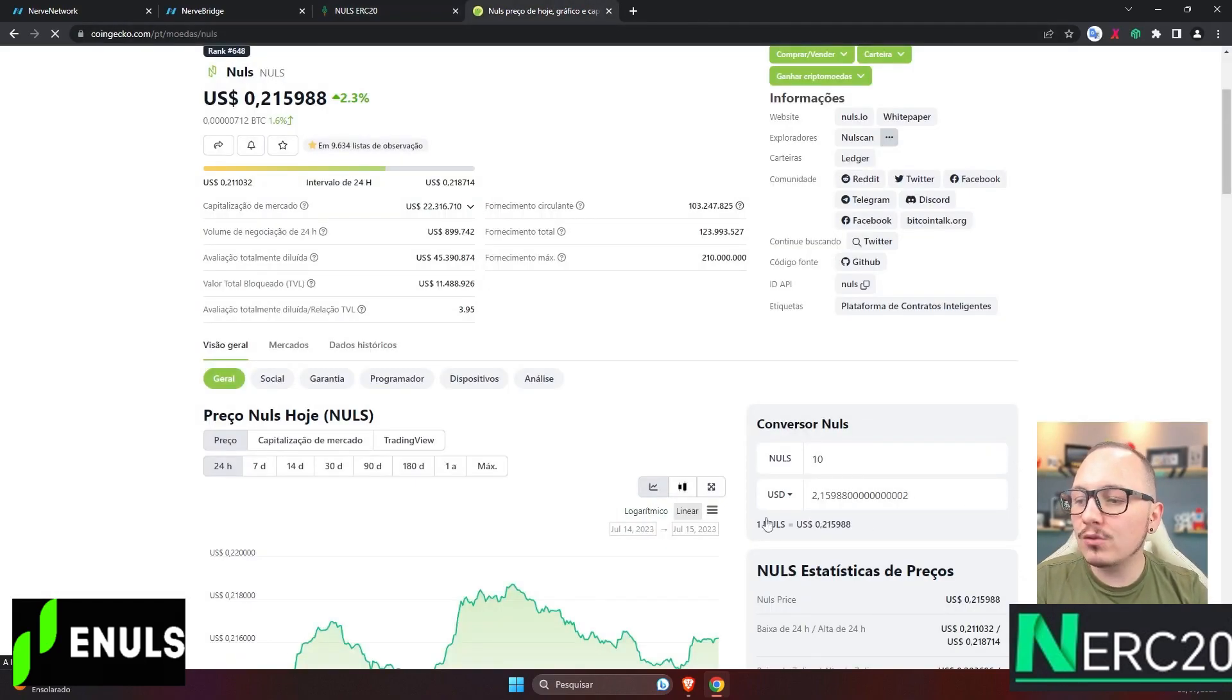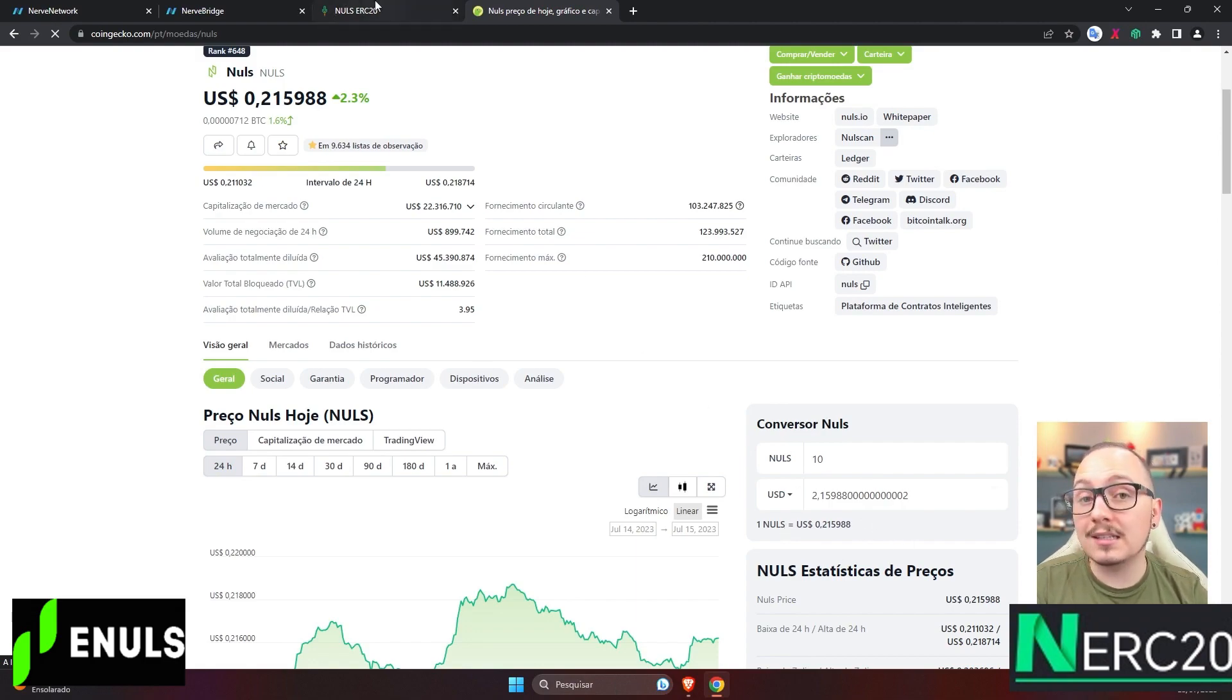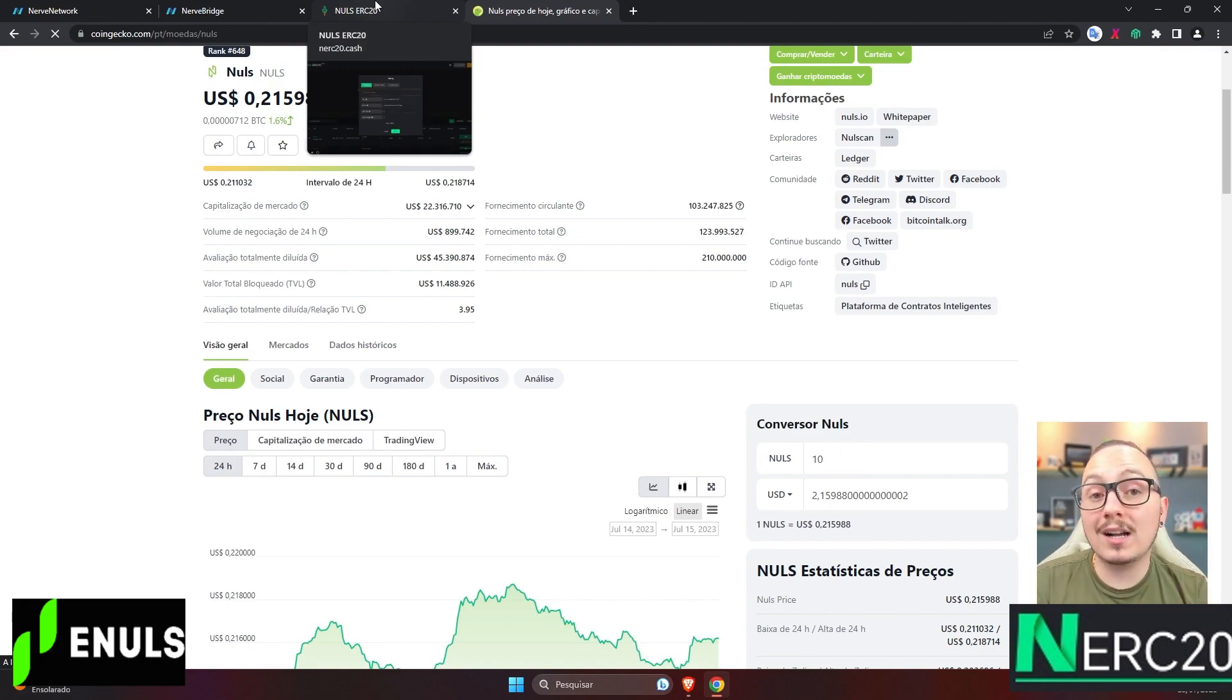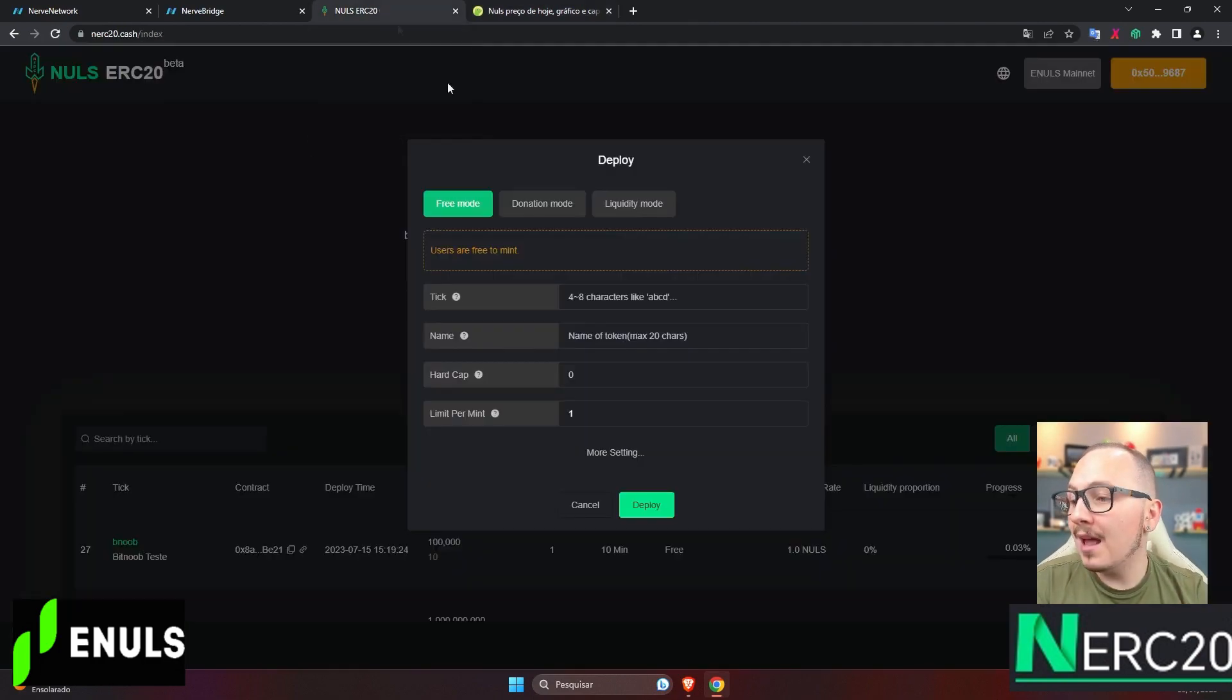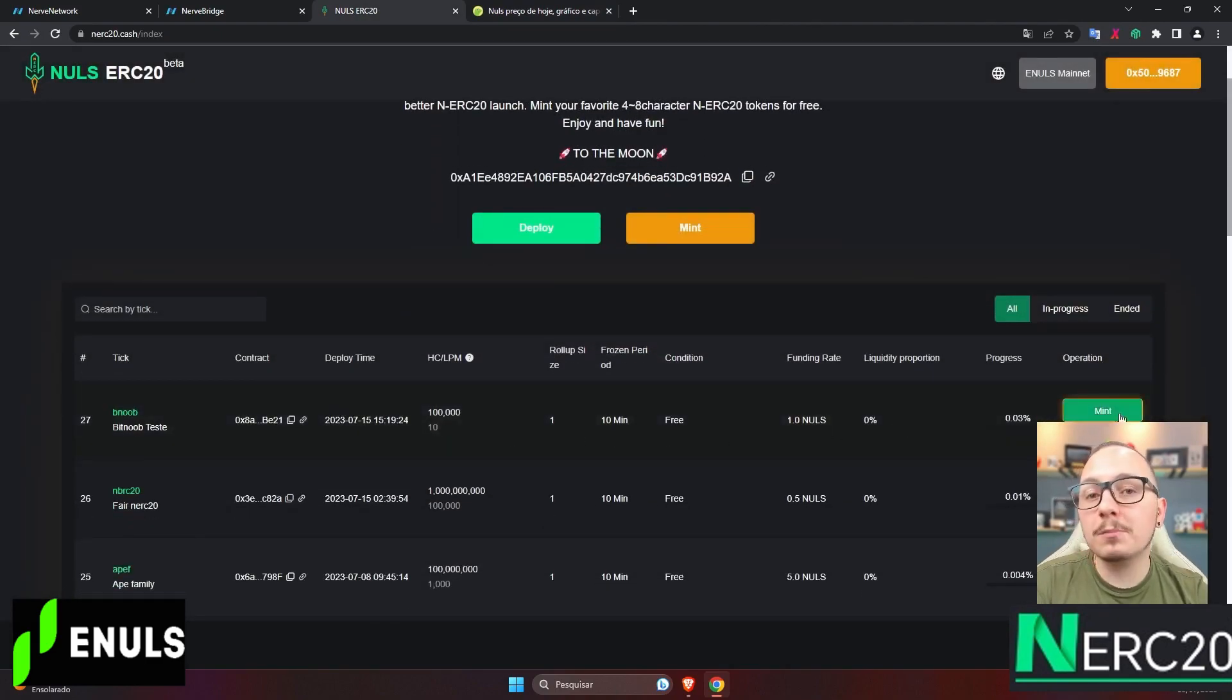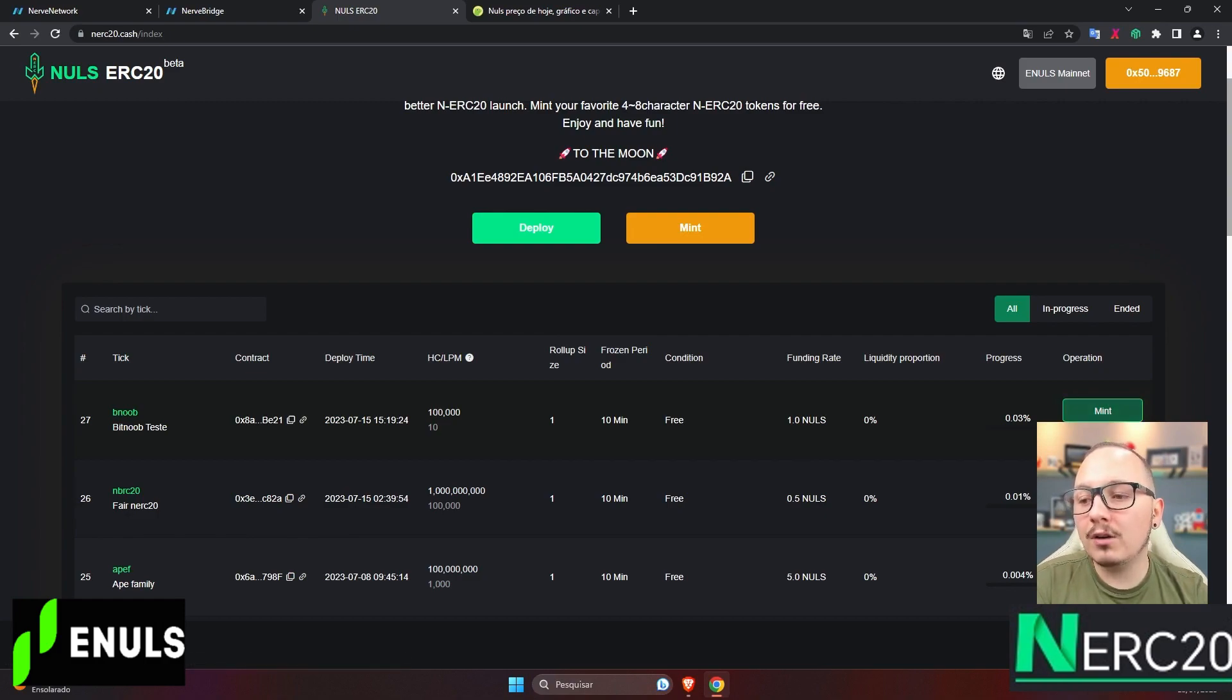At the current exchange rate, 10 Nulls is around $2.15, so it's quite affordable. But remember to always keep some extra Nulls in your wallet to cover network fees. Furthermore, when you create your token, it will appear in the list below, where people can mint the token, trade it if there's liquidity, or add liquidity to specific pairs.